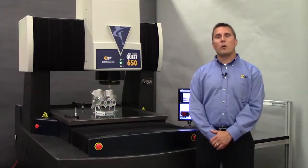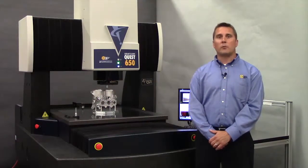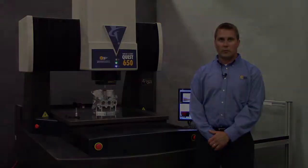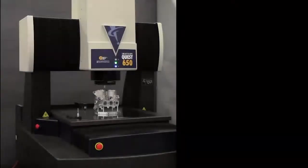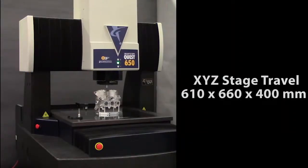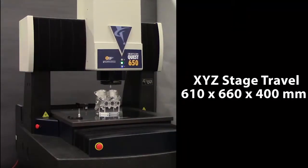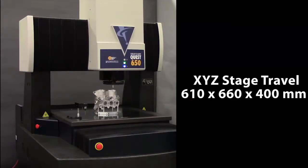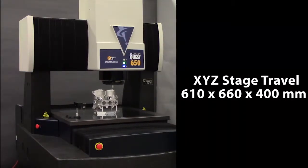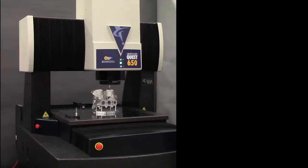This is the SmartScope Quest 650 by Optical Gauging Products. The Quest 650 is a high-accuracy, large-volume measuring system designed for multi-sensing.